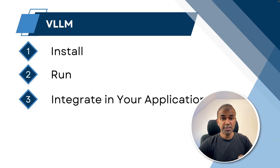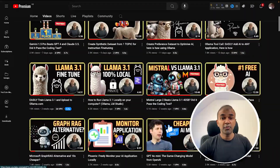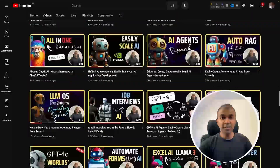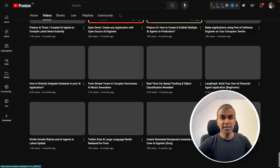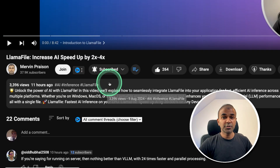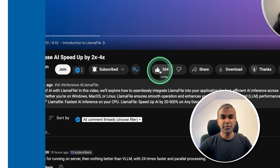I'm going to take you through step by step how you can install, run, and integrate VLLM. But before that, I regularly create videos about artificial intelligence on my YouTube channel, so do subscribe and click the bell icon to stay tuned. Make sure you click the like button so this video can be helpful for many others like you.